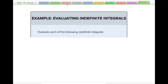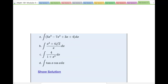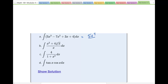Evaluate the following indefinite integrals. First: the integral of (5x^4 − 7x^3 + 3x^2 + 4) dx = 5x^4 over 4 minus 7x^3 over 3 plus 3x^2 over 2 plus 4x plus C.